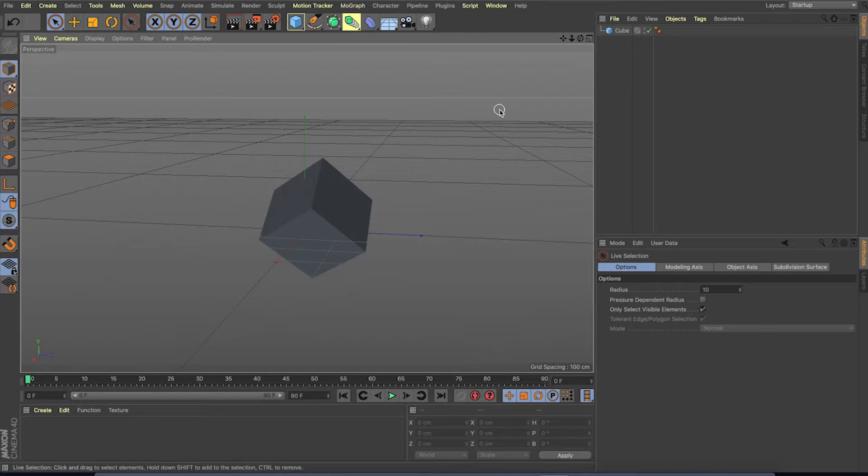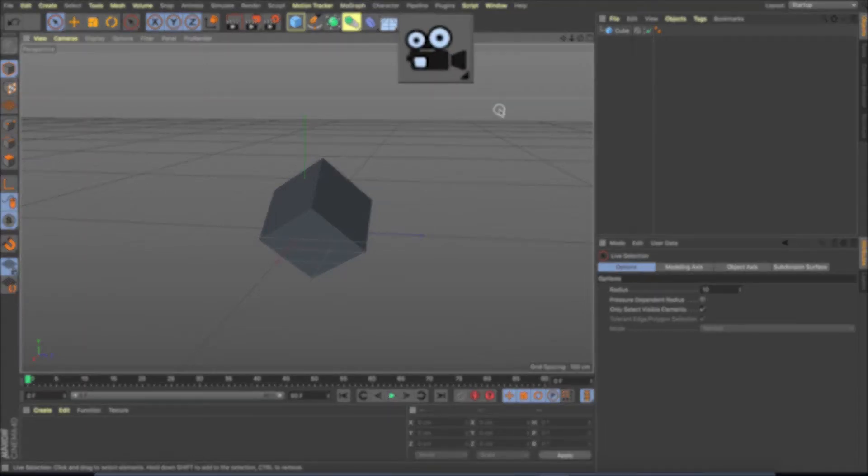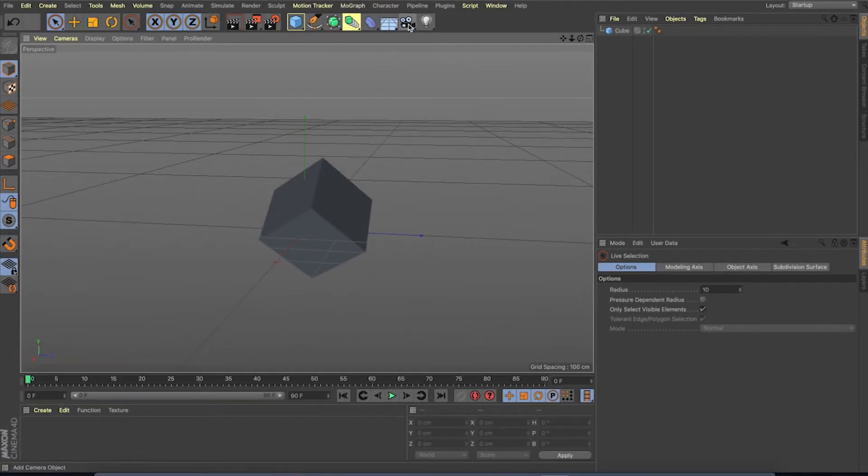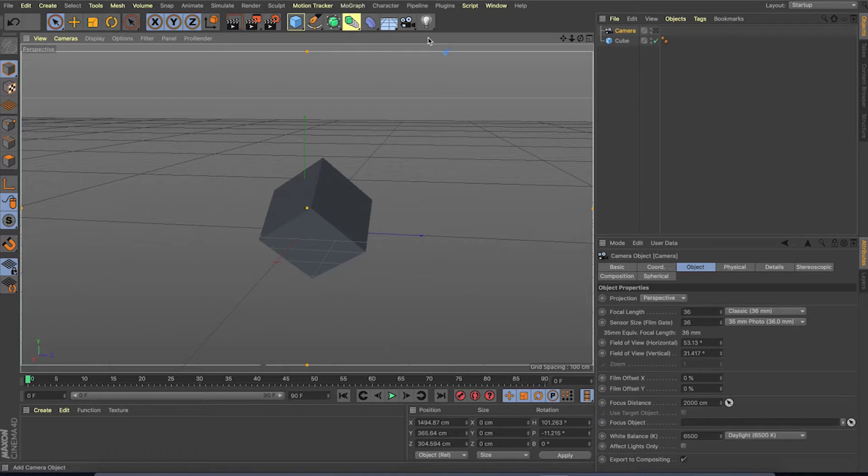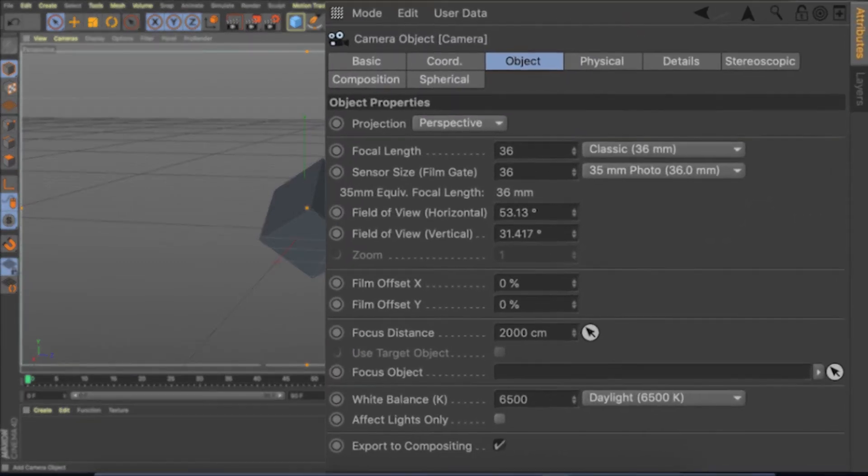We can create our own camera, which we have full control. We can create the camera by clicking on this button. This camera movement can be animated and the camera attributes such as focal length, depth of field, focus distance and so on can be controlled using the attribute manager.